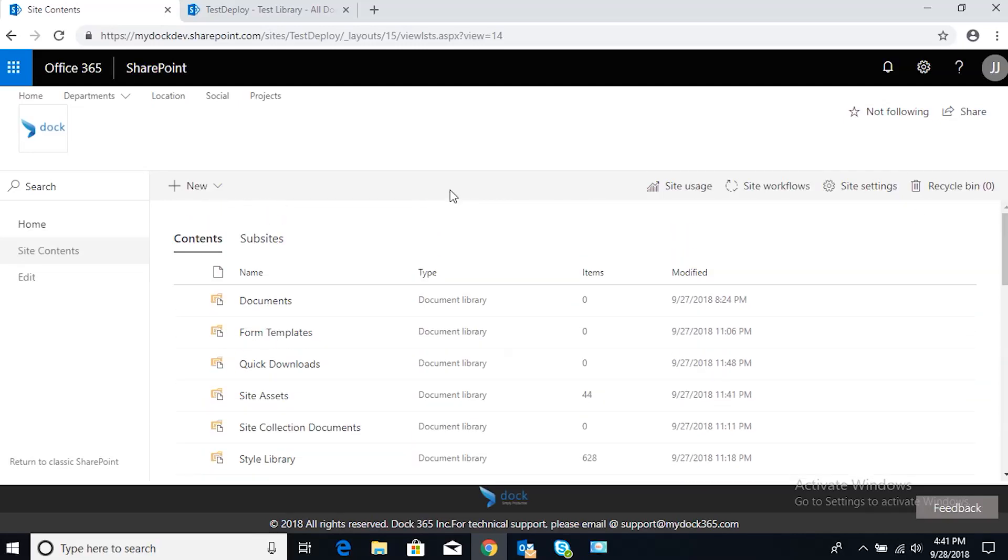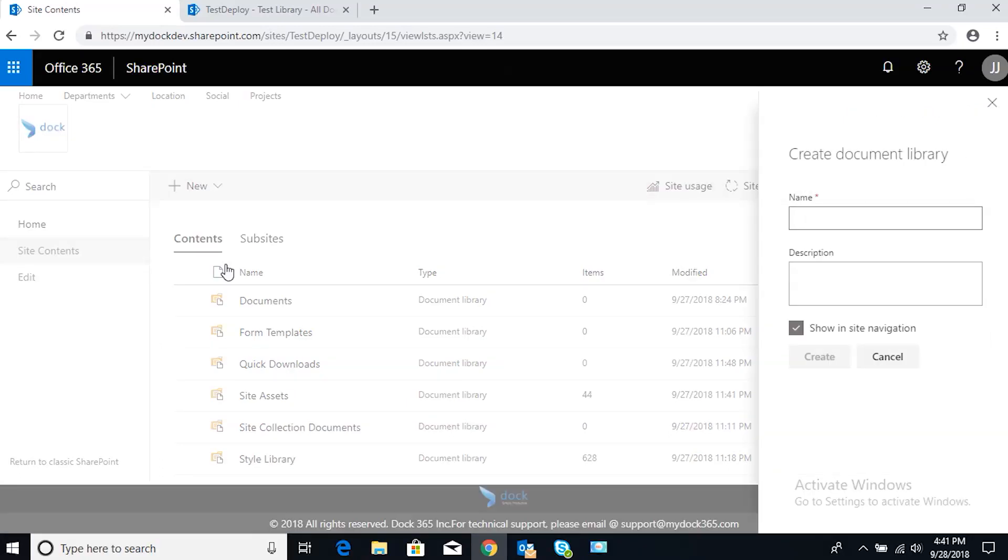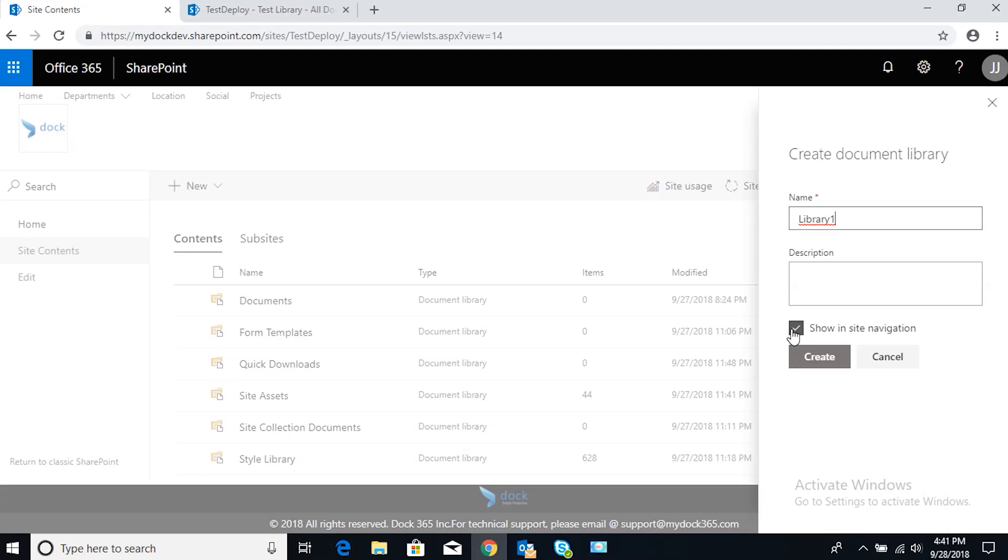We're going to click this new button right here and go to document library. Let's just name this one Library One for testing purposes. We don't want it to show in the site navigation unless you really do—that'll show up right here, which we do not want right now. So we'll create it.